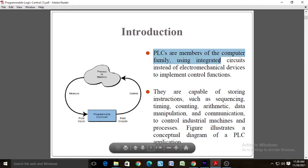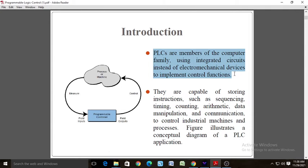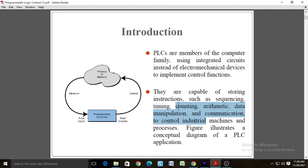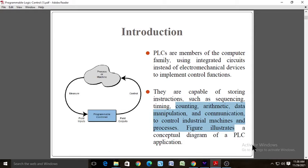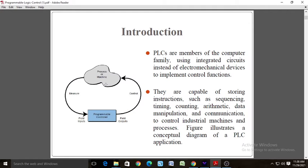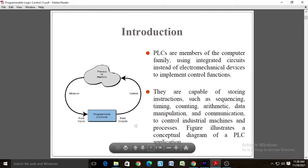PLCs are members of the computer family, using integrated circuits instead of electrochemical devices to implement control functions. In short, a Programmable Logic Controller is a specific processor used to manage machines and processes. They are capable of executing instructions such as sequencing, timing, counting, arithmetic, data manipulation, and communication to control industrial machines and processes.